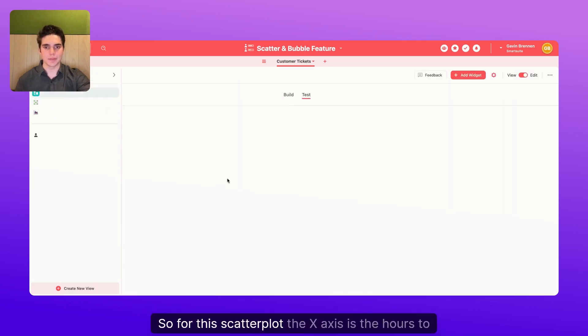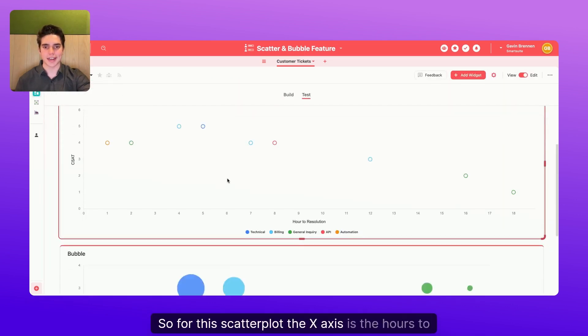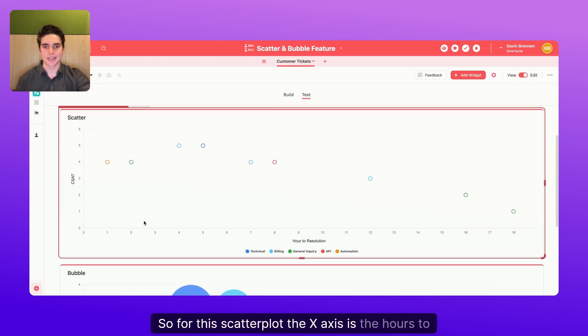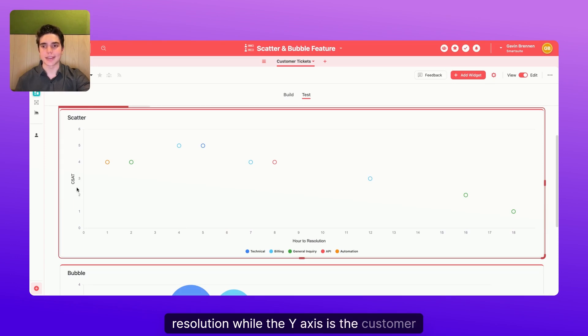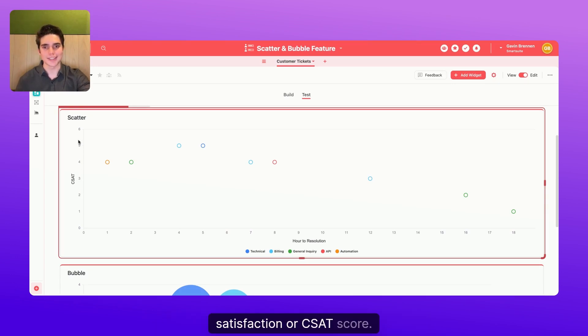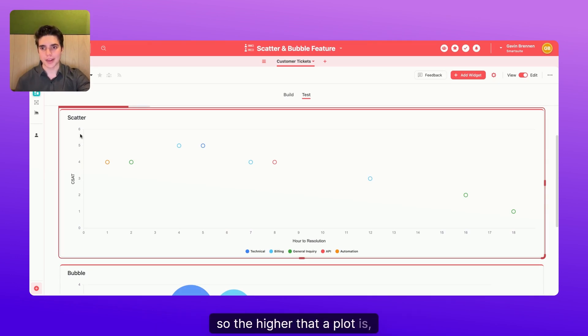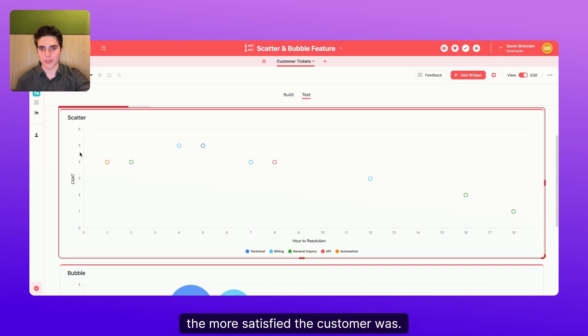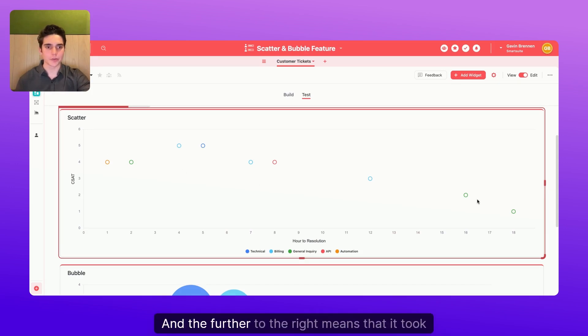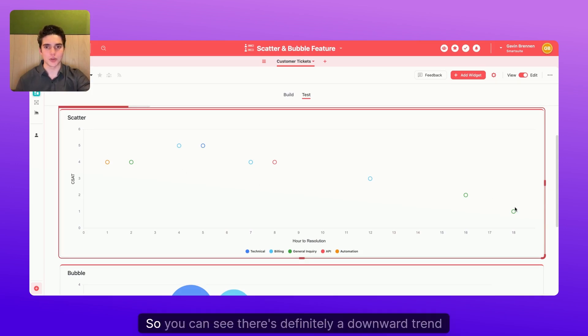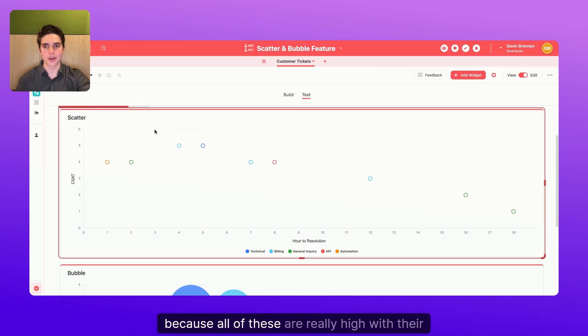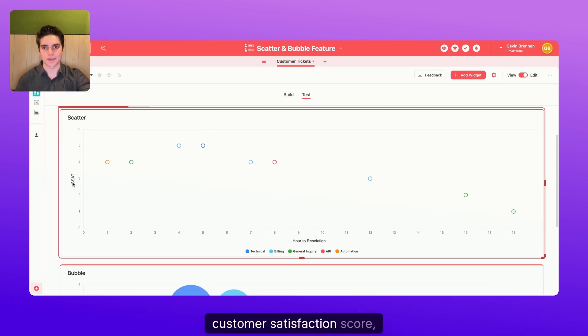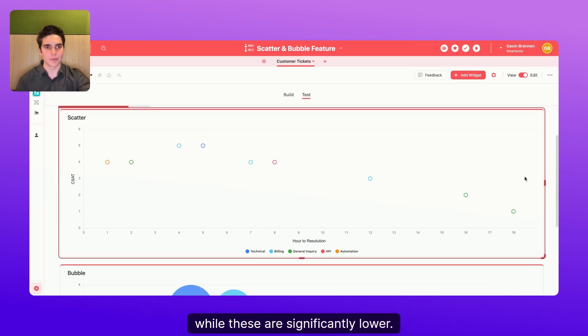So for this scatterplot, the x-axis is the hours to resolution, while the y-axis is the customer satisfaction or CSAT score. So the higher that a plot is, the more satisfied the customer was, and the further to the right means that it took longer to resolve. So you can see there's definitely a downward trend because all of these are really high with their customer satisfaction score, while these are significantly lower.